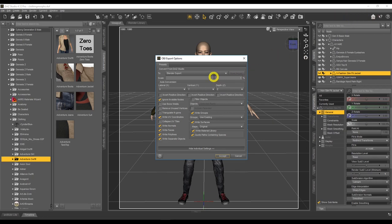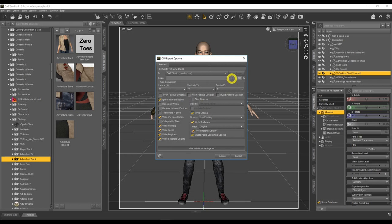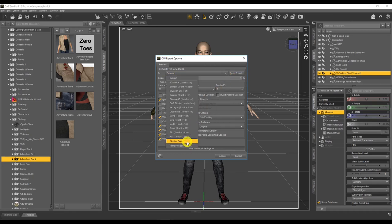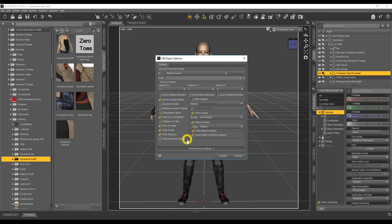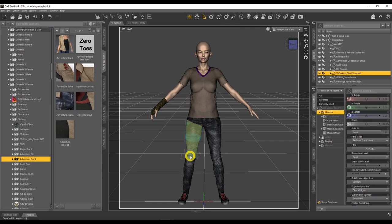I saved it as a preset called 'Blender Export Preset' — that's all I did, very simple. Click Accept and it's saving. It might take a while because we're saving the whole geometry including all the clothing as well as the actual figure.